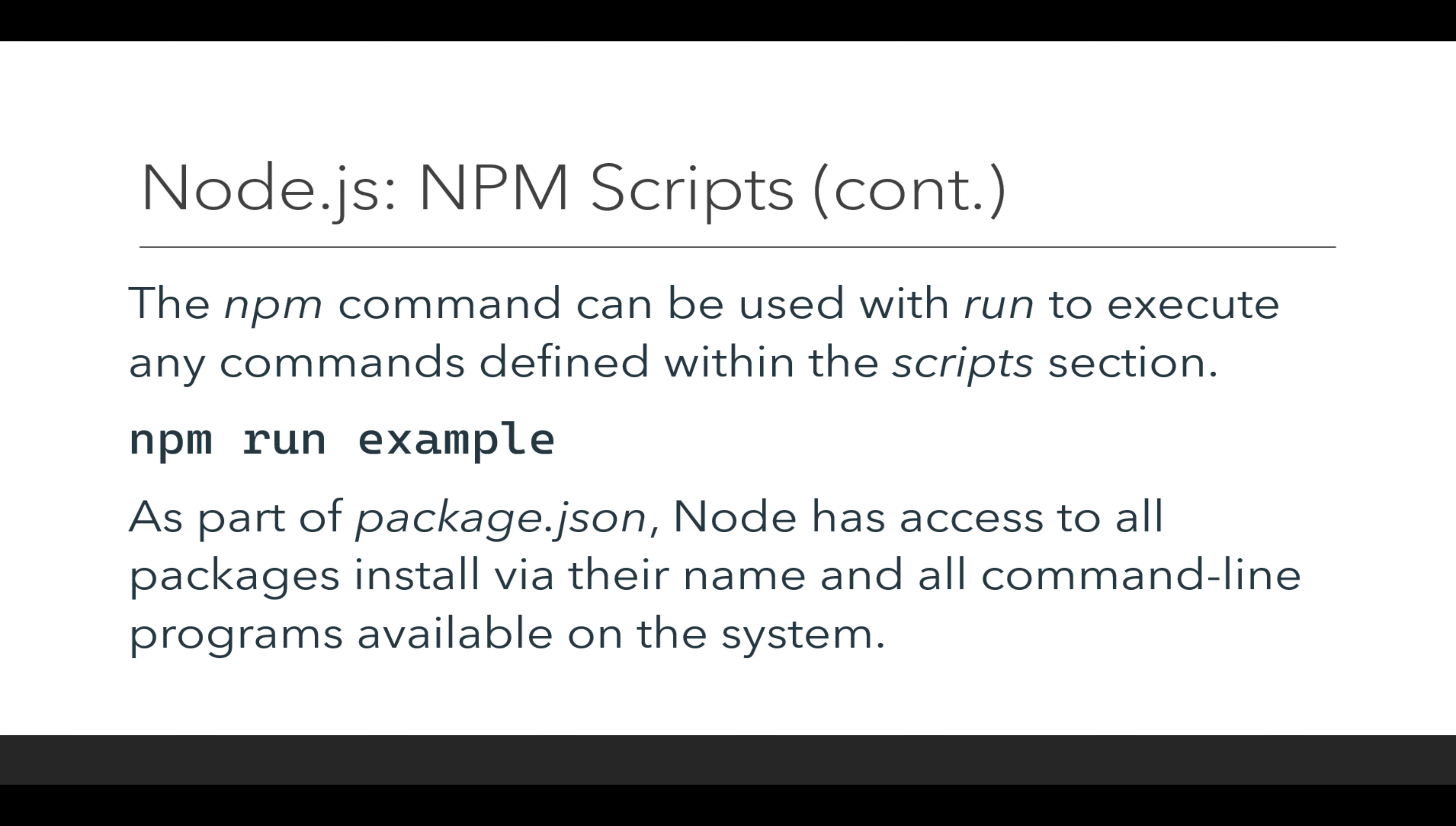And if any packages have their own command line access or the ability to be run as a command line program, they can also be called in this manner.